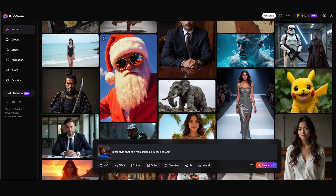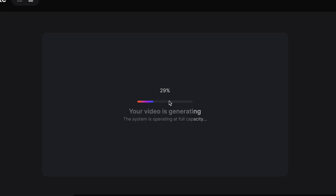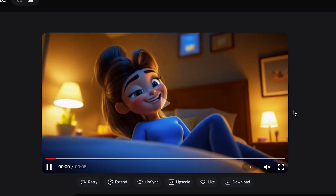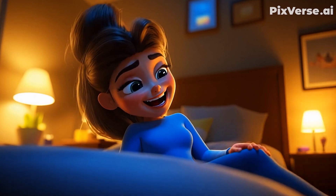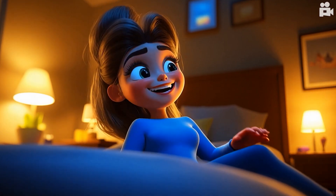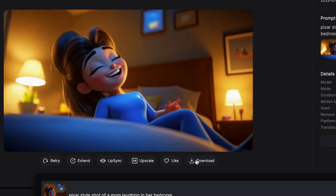So from here I'm just gonna click create. Watch how fast this actually is — this is in real time, I'm not speeding this up. And there it is. It's exactly what I wanted.